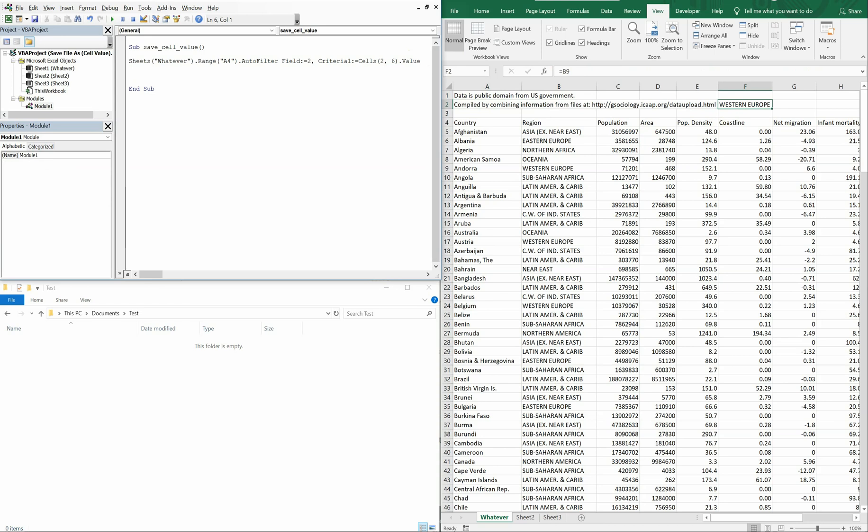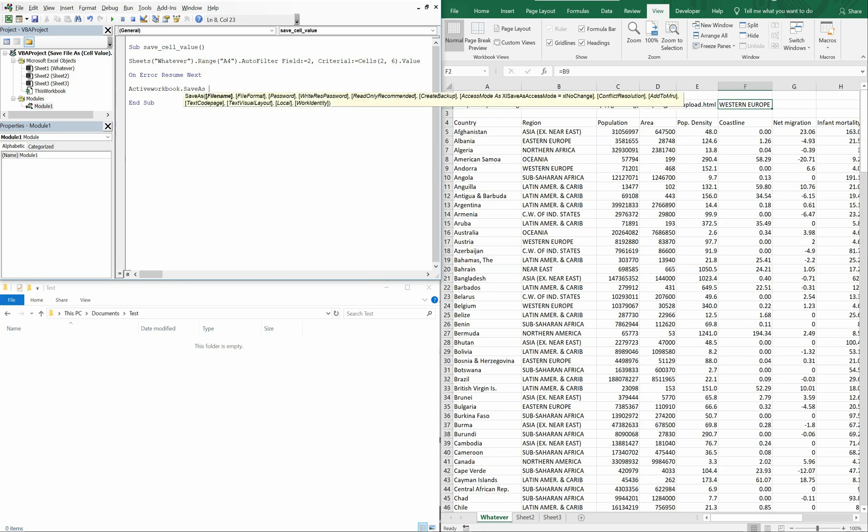And now we're going to save the file with that same cell value. And just to be safe, we're going to use on error resume next. We're going to do active workbook, save as, and our file name, it's going to be C, which is the default drive for most computers. And then we're going to have users, gregowaffles is my username, then documents, and test is the name of the folder. We're going to be saving this in, as you can see right here.